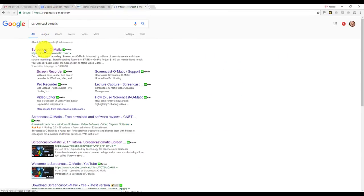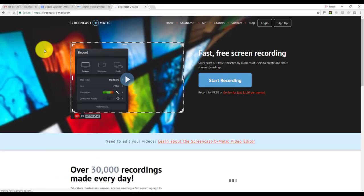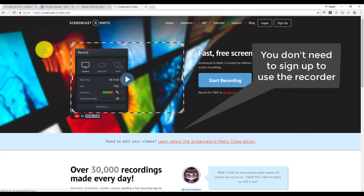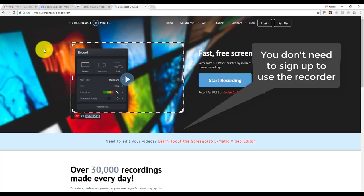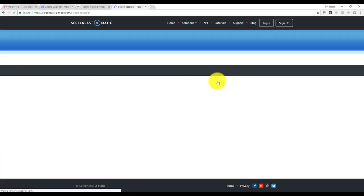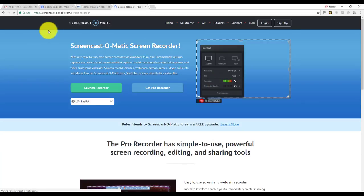I've just typed 'Screencast-O-Matic' into Google and there it is on the screen. One of the really good things about Screencast-O-Matic is that you don't even need to sign up — you can just use the recorder. So what we're going to do now is click on 'Start Recording'.